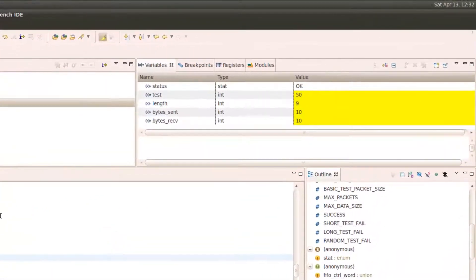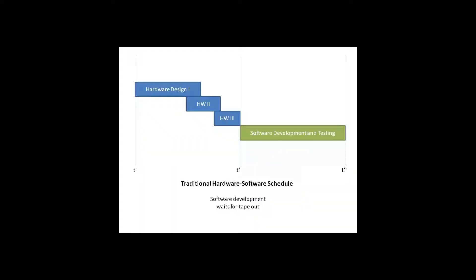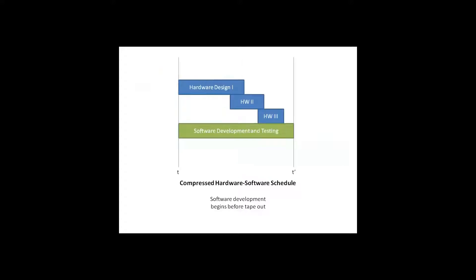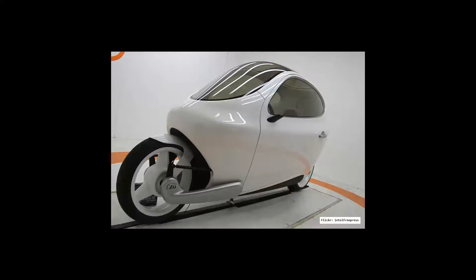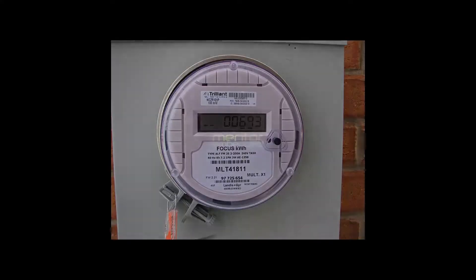So the random packet test completes successfully, and everything looks good. We've been able to cut our development schedule substantially by doing a lot of our debugging up front. At this point, we just need to retest the results on the final board in a real-world scenario.